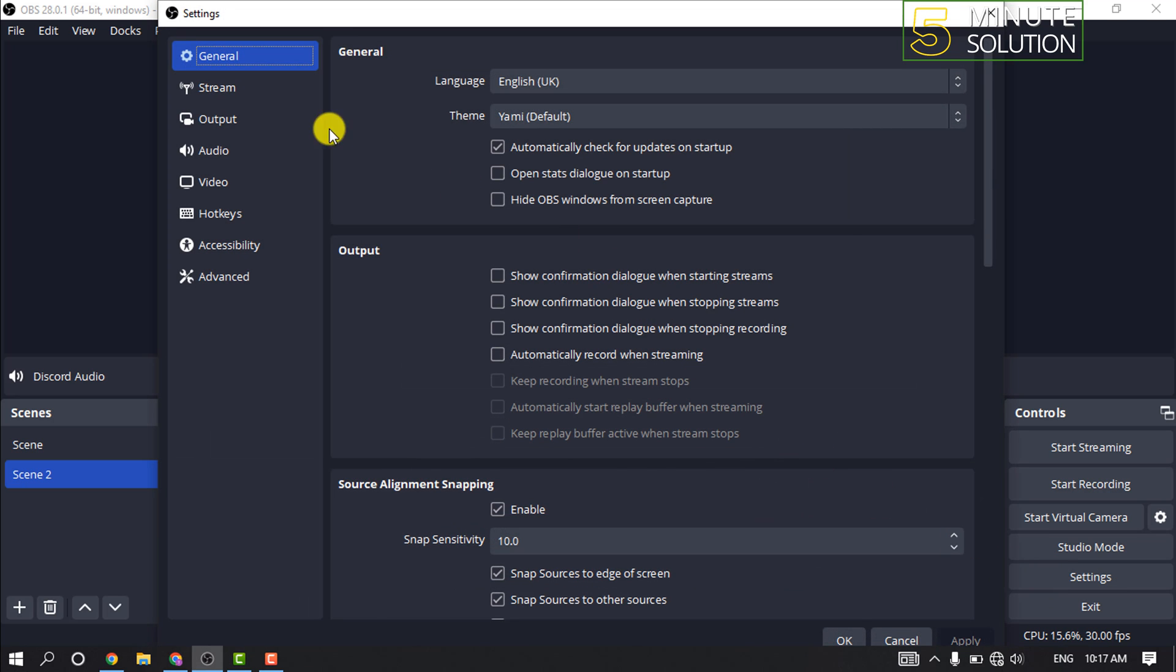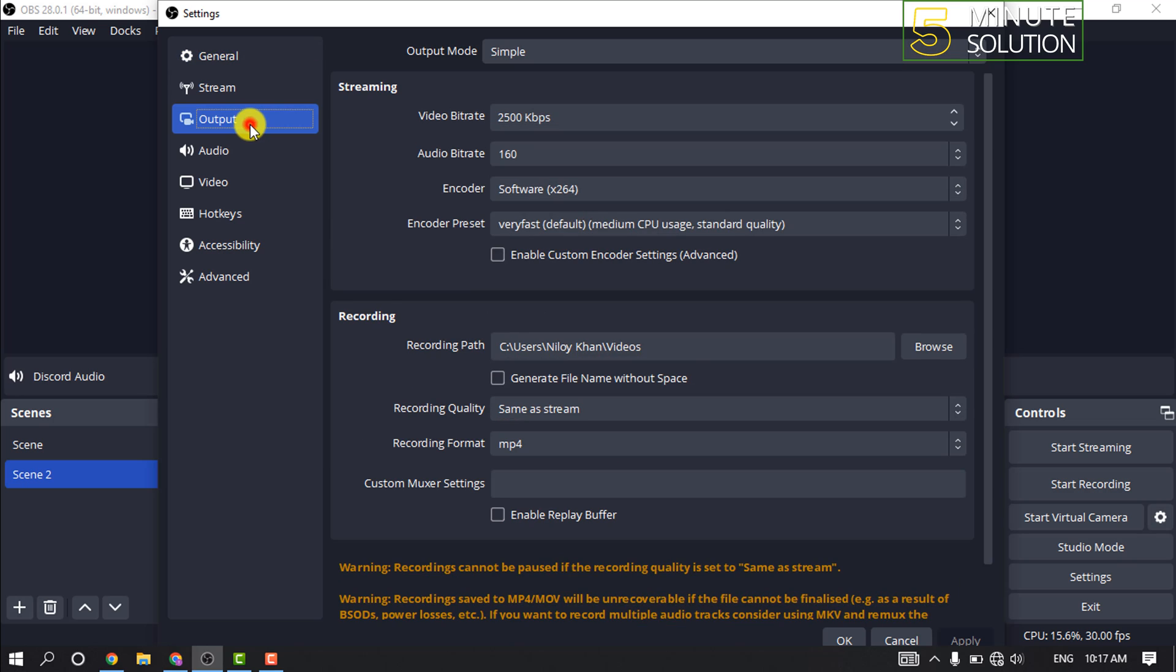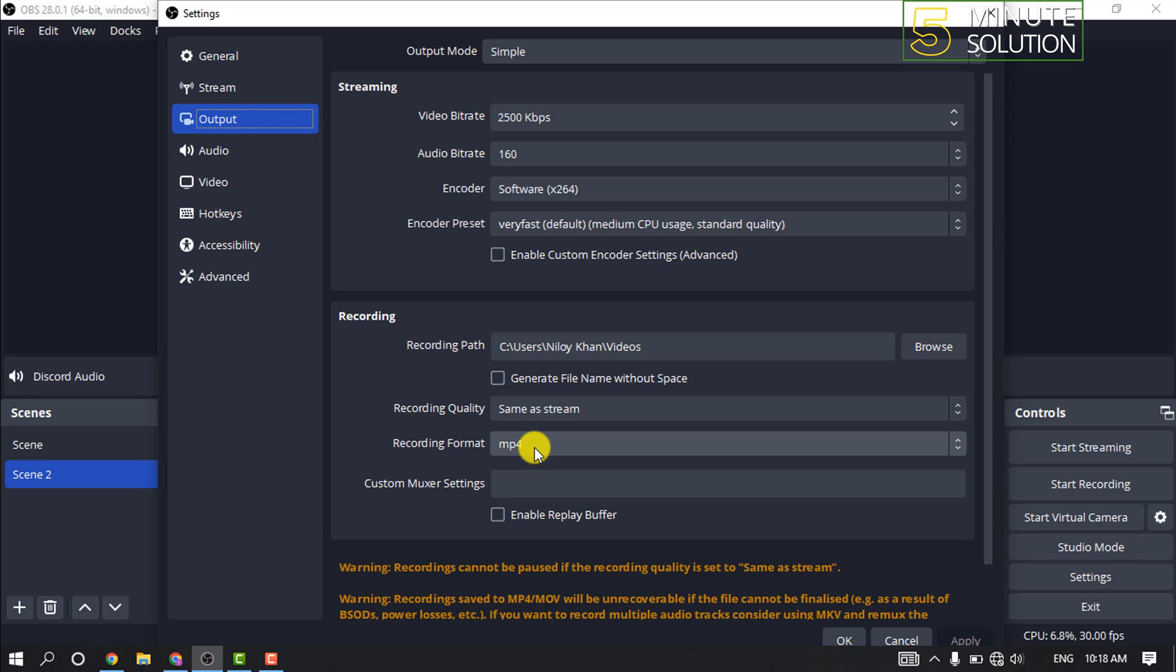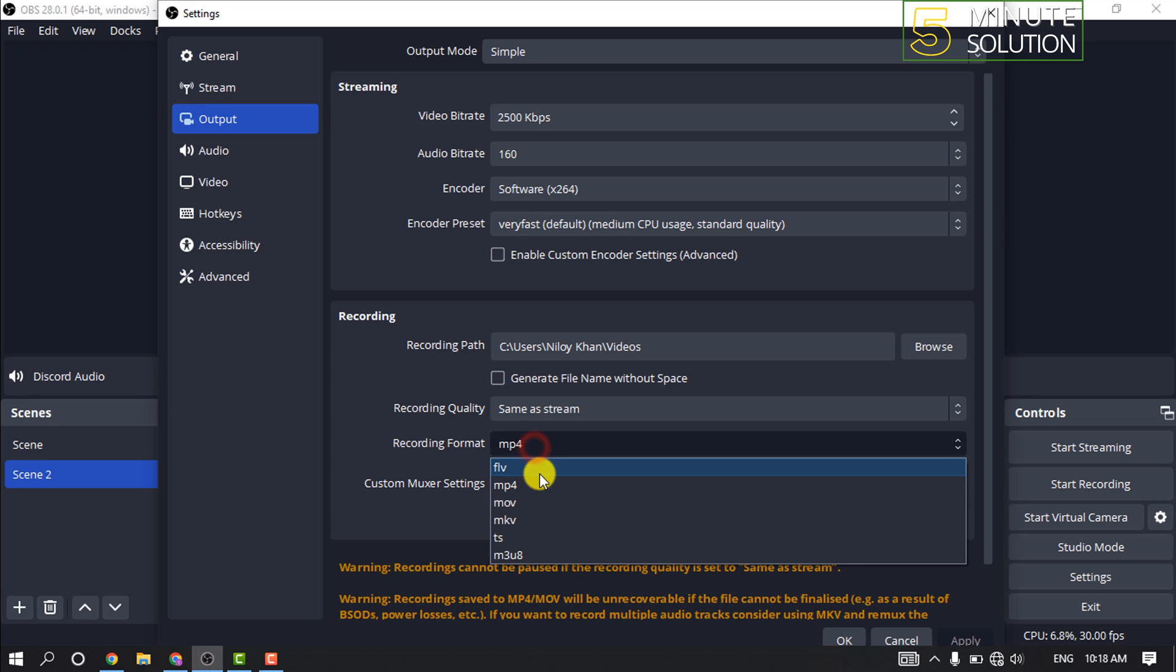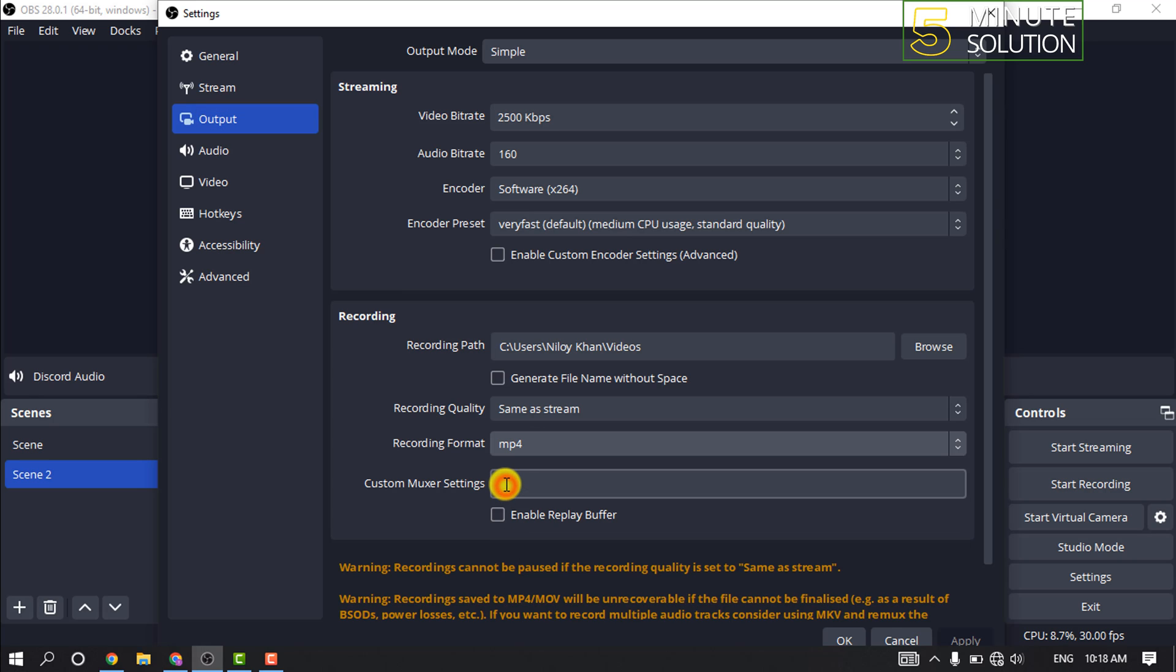Click on output, and in this recording section click on recording format and select MP4.